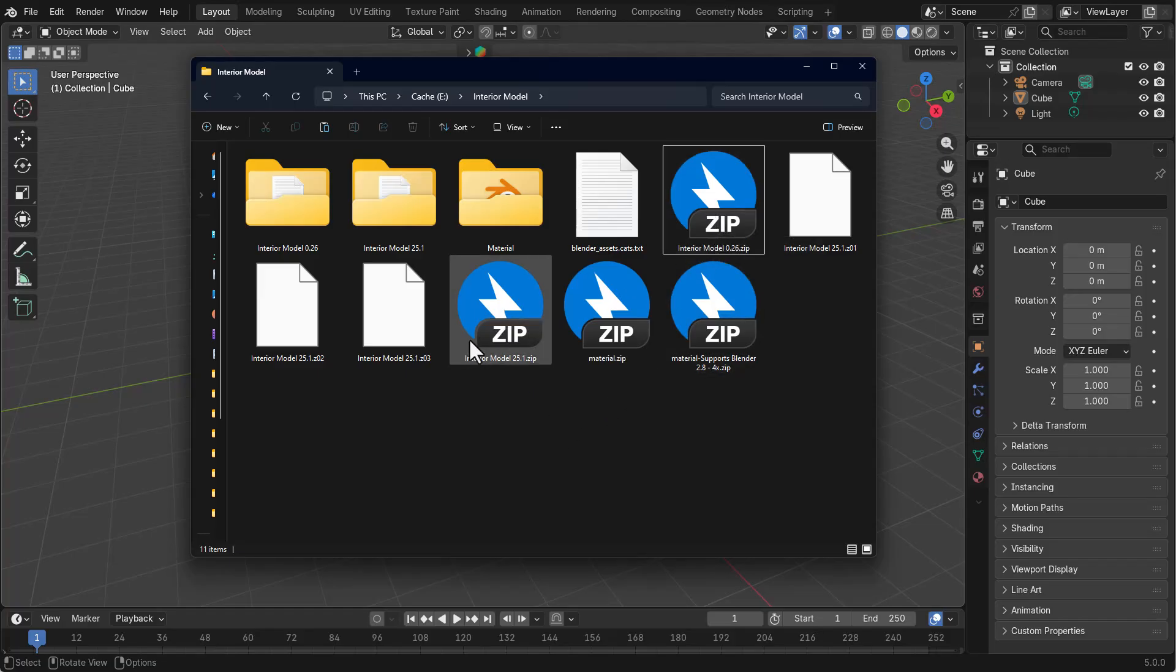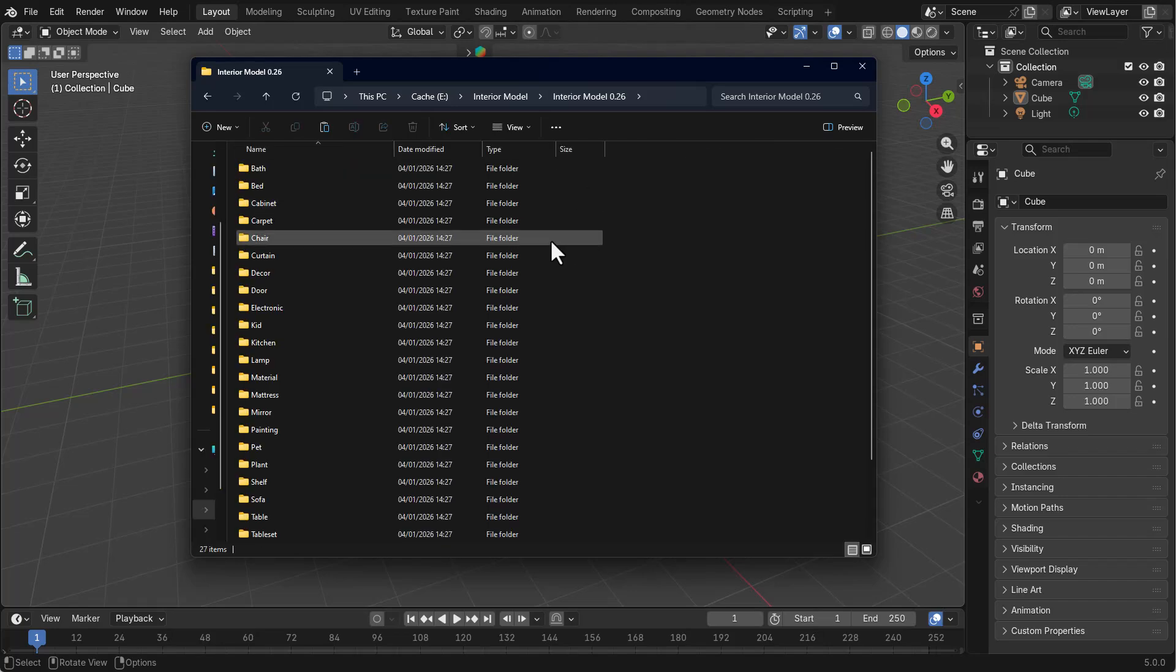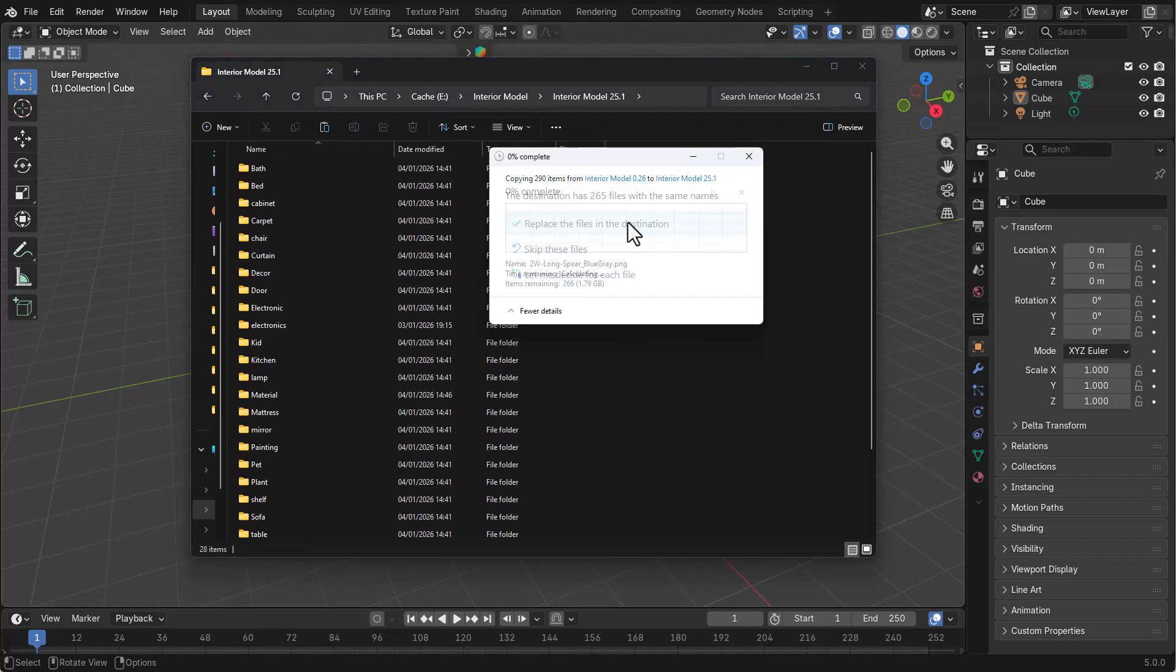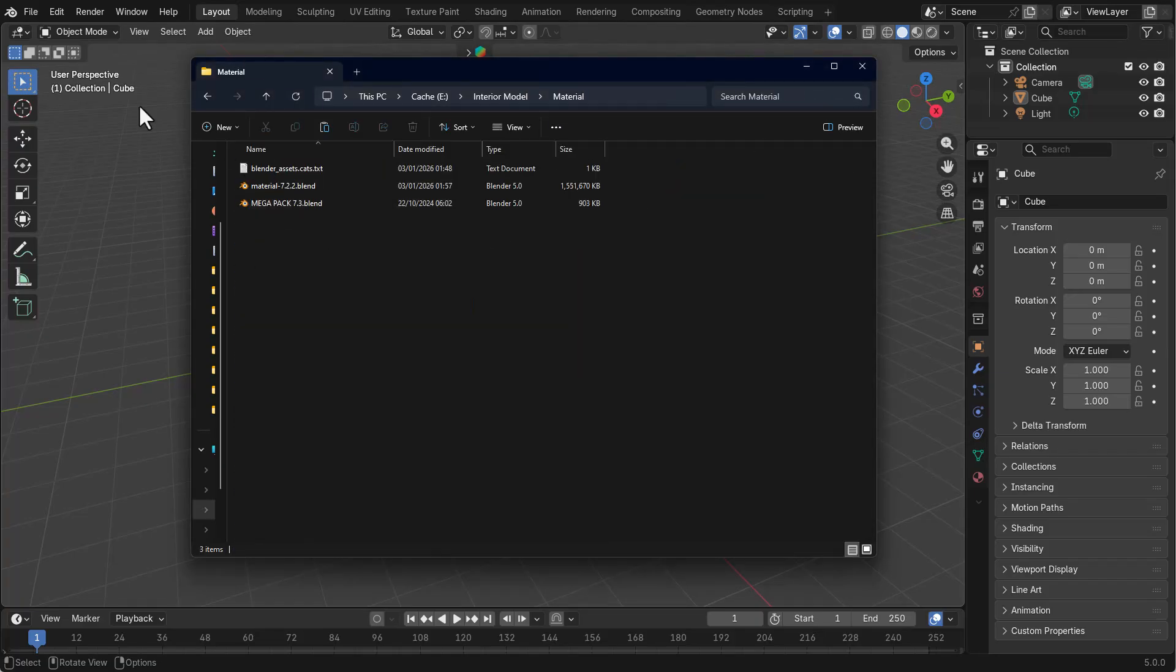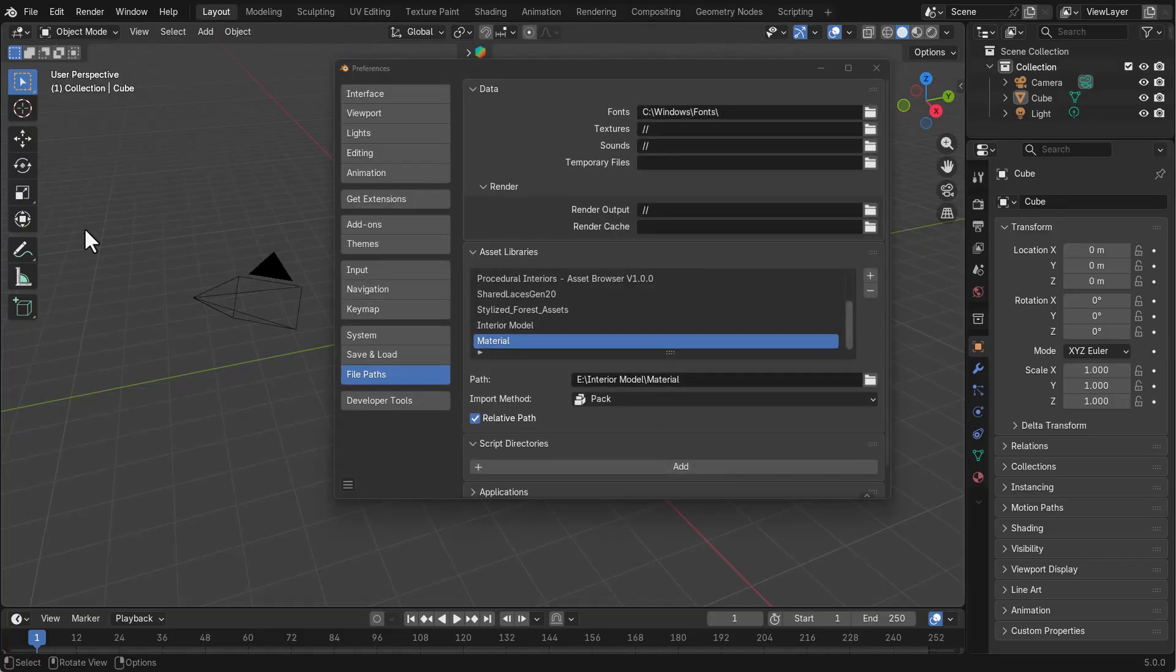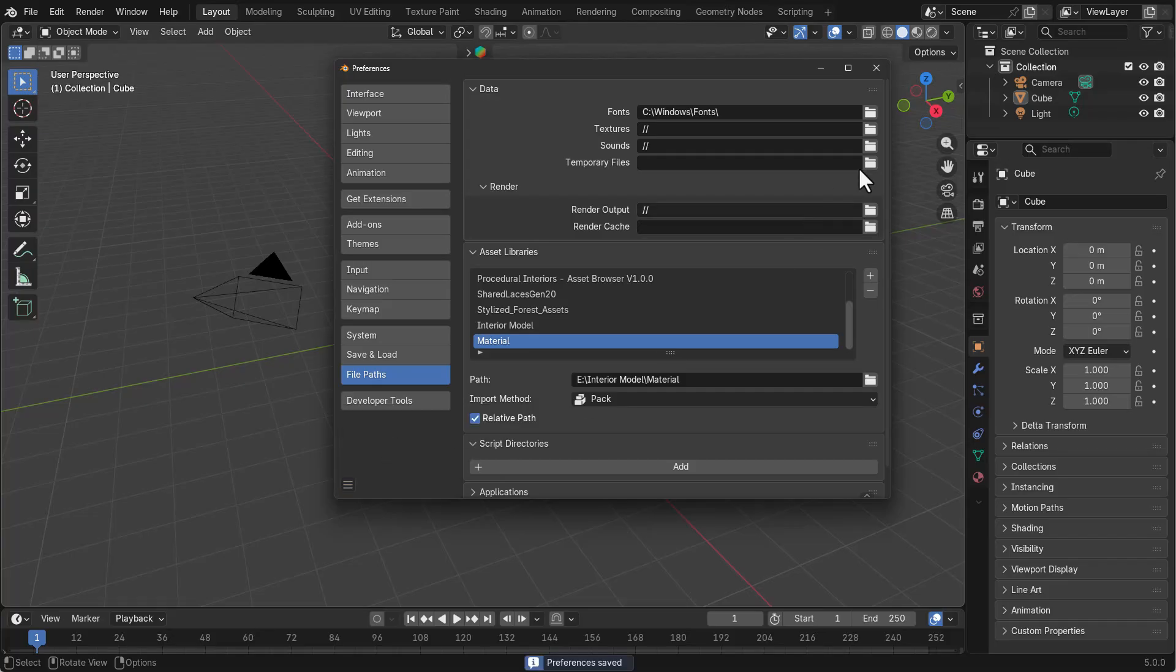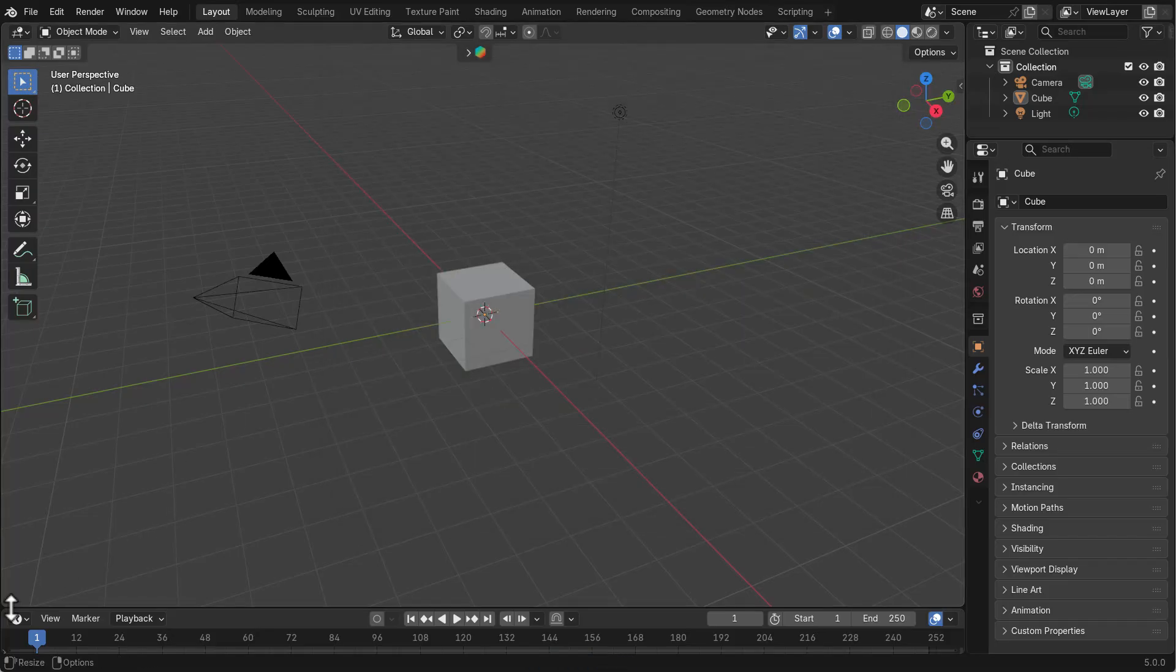What I would recommend is unzip the 25.0 and then unzip the 0.26, grab all the files, paste them in the Interior Models 25 folder, and then unzip the material. Then simply come into Blender, go to Edit, go to Preferences, and load them within your Asset Browser. Once you've got that sorted, click on the burger menu, save your preference, and close the window.